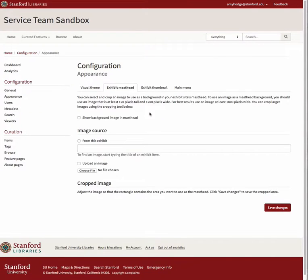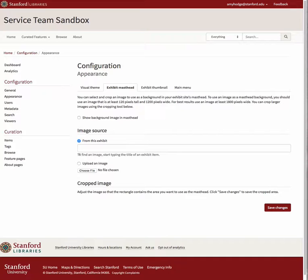Under Image Source, you can choose whether you will be selecting an image that is associated with an item you have added to the exhibit, or whether you will be uploading an image from your computer.